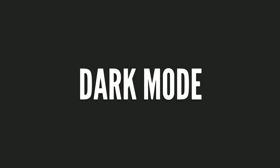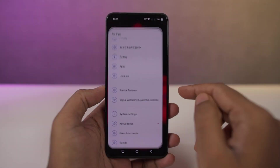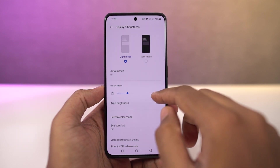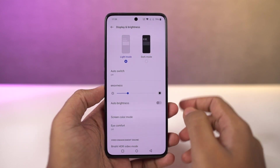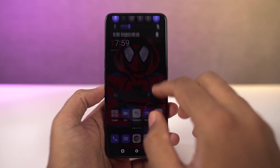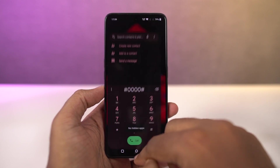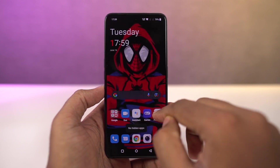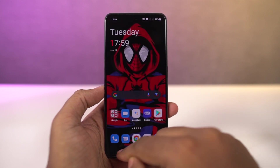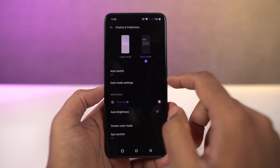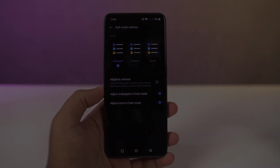Next, we also have the dark theme on this phone and you can enable it from the toggle or directly from the display settings. Once you enable it, it changes the complete theme of the phone. Stock applications like the phone dialer and SMS application also change automatically to dark mode, and even some Google applications like Play Store and YouTube also enable dark mode automatically.